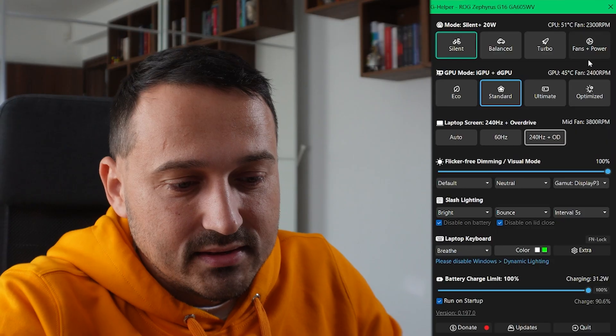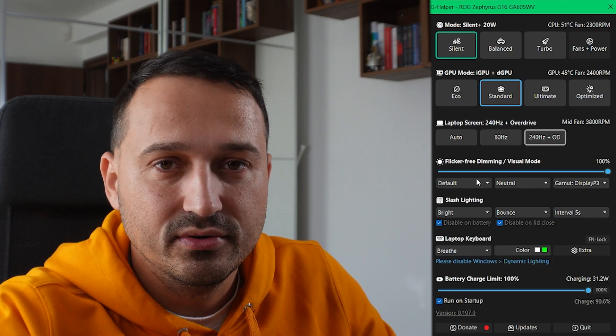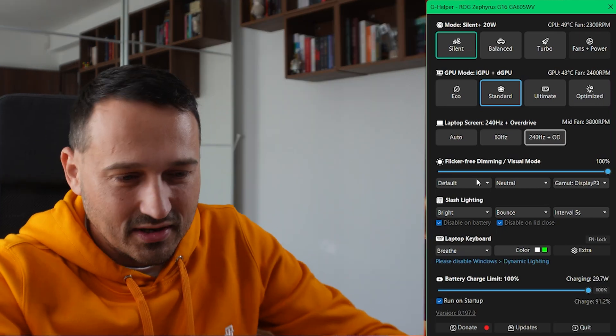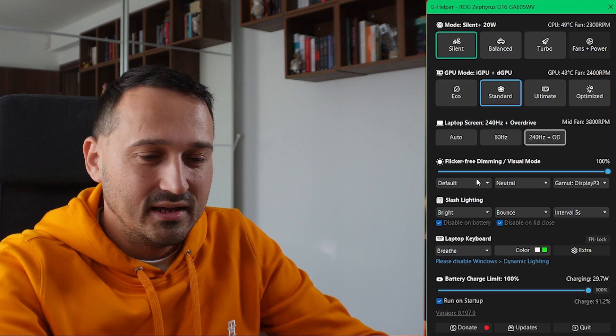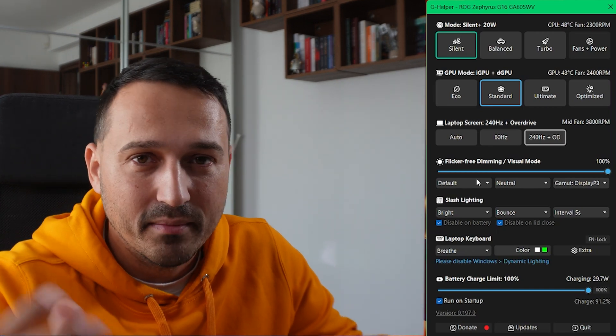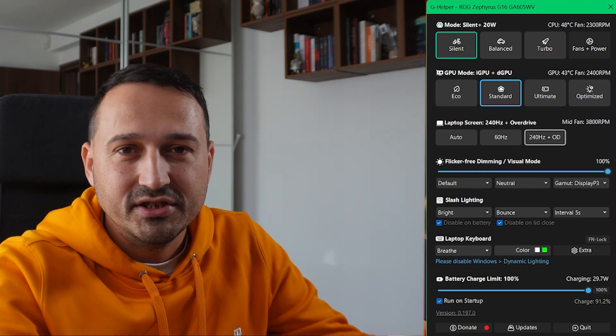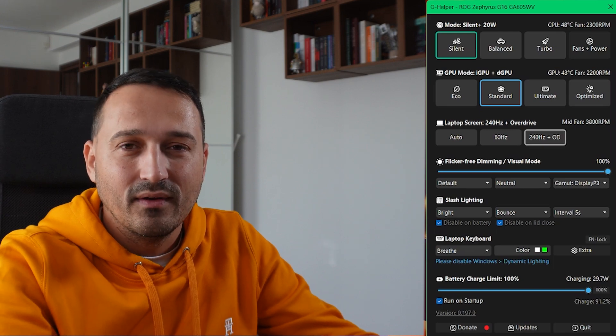Welcome to today's episode where we're going to go over G Helper. This is a guide of sorts — I'm going to show you the core values of G Helper and why you should maybe use it over something like Armory Crate. I've opened up G Helper right here and at first glance everything is easily accessible, never more than one click away from what you want to change. You don't want to spend too much time in complicated menus for things that should be easily accessible on the fly.